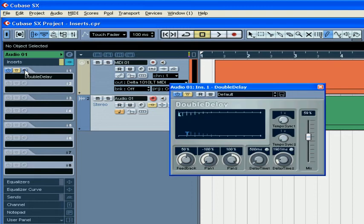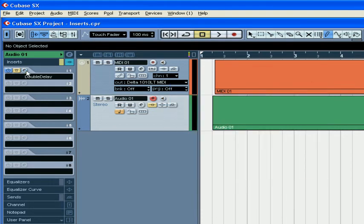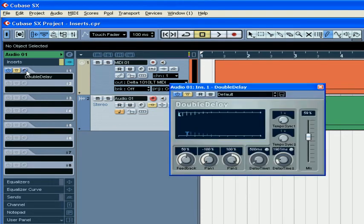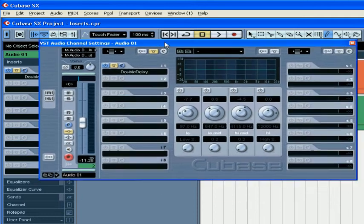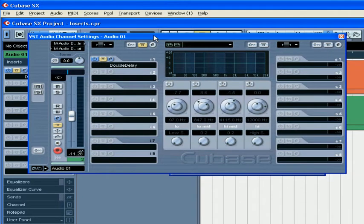This button allows you to access the plugin window. On the VST Channel Settings panel, there are a few more buttons related to inserts.